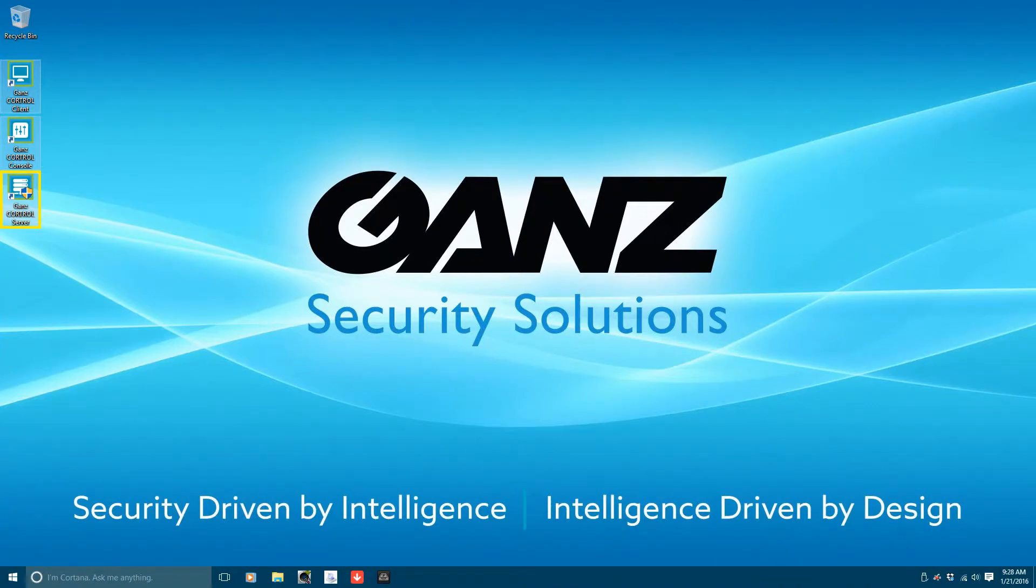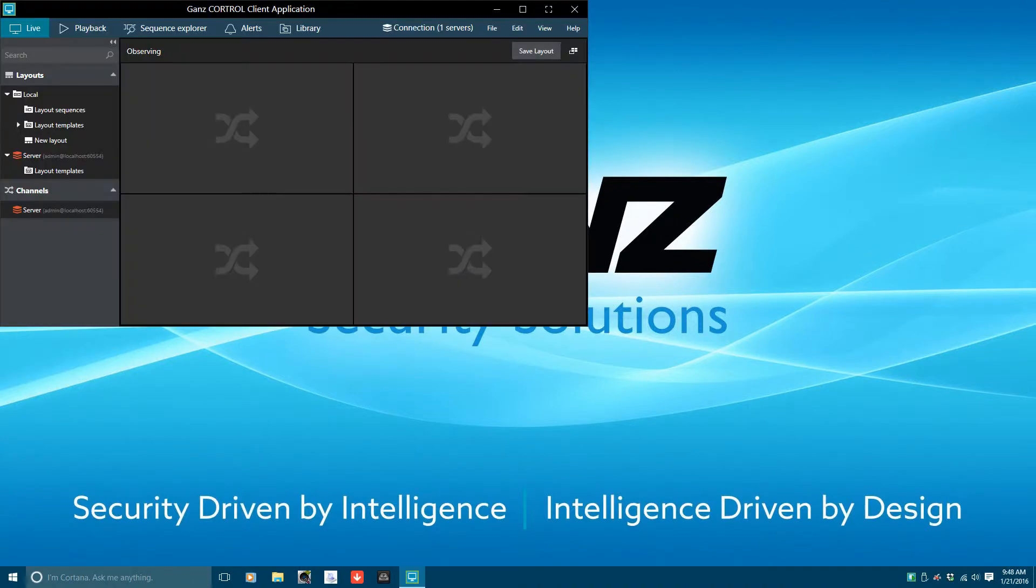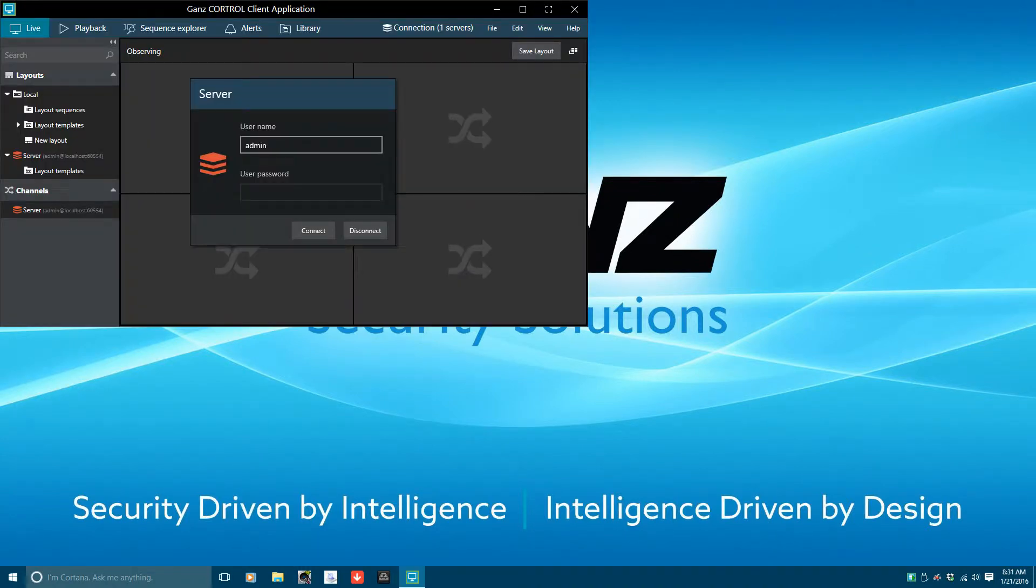From the desktop, double click on the GAN's CoreTroll Server icon. Confirm the CoreTroll Server icon is visible in the bottom right of the taskbar. Once the application is running, double click on the GAN's CoreTroll Client icon to start the client.